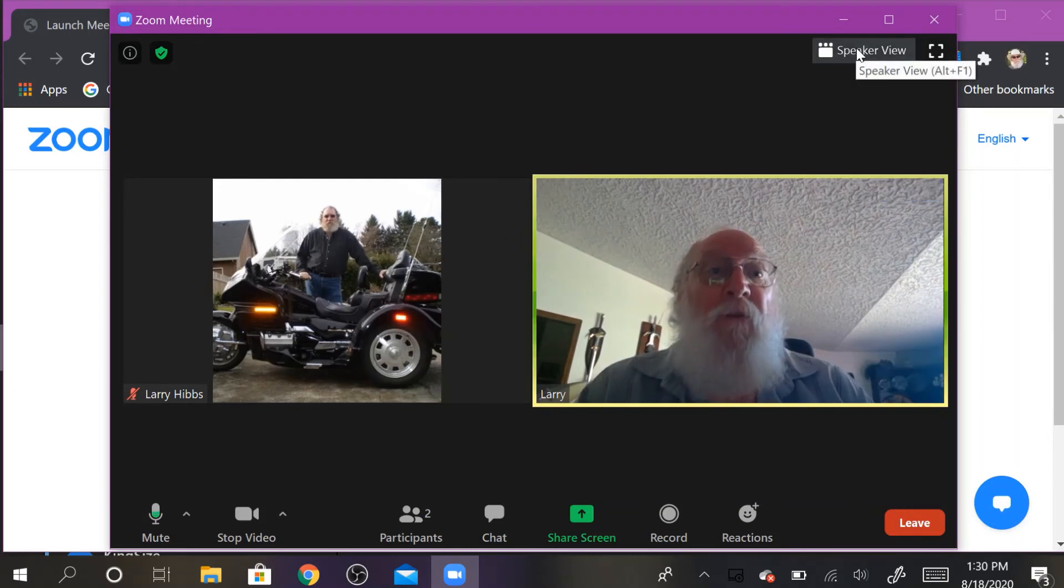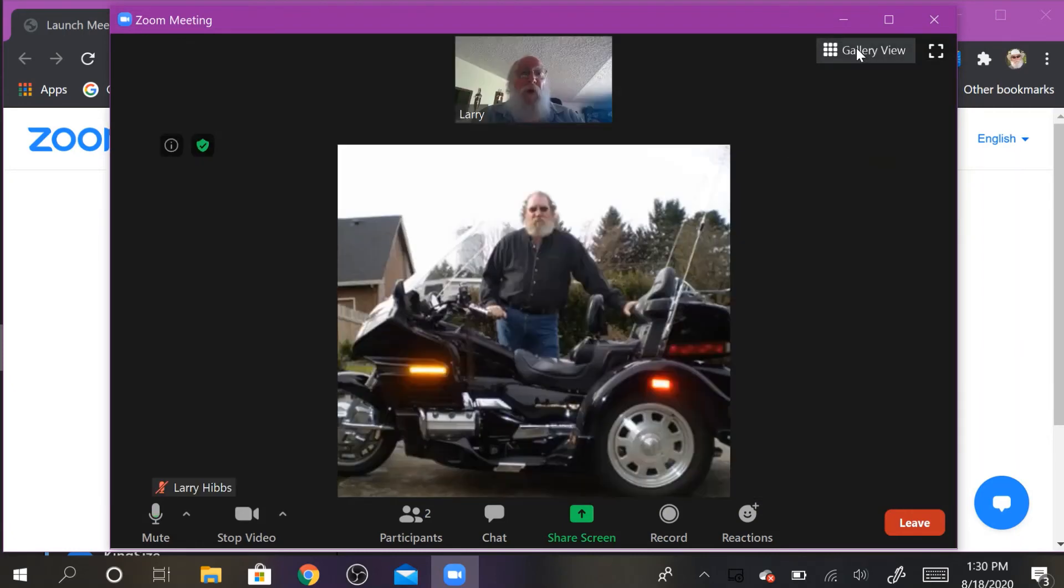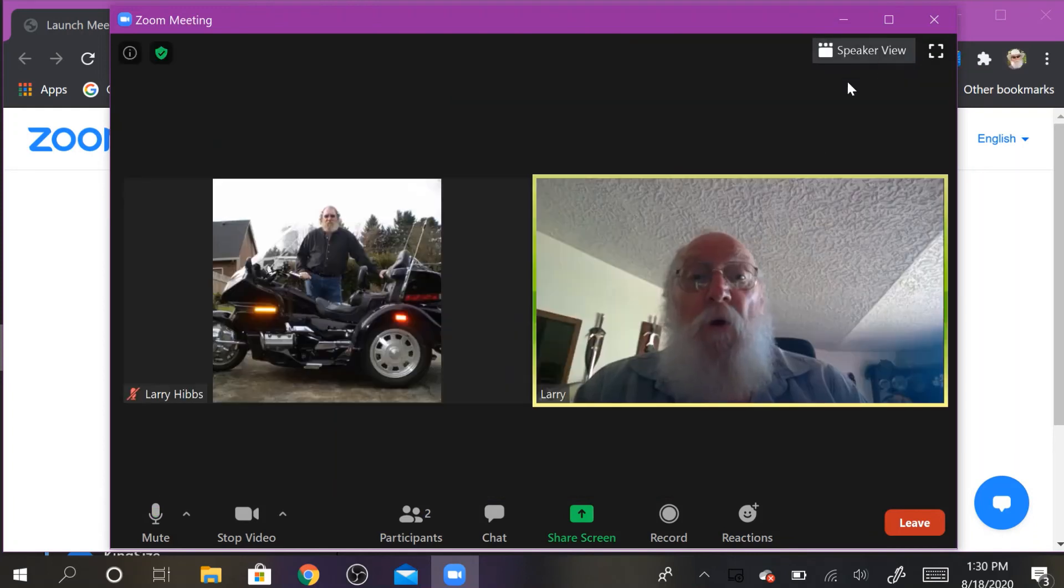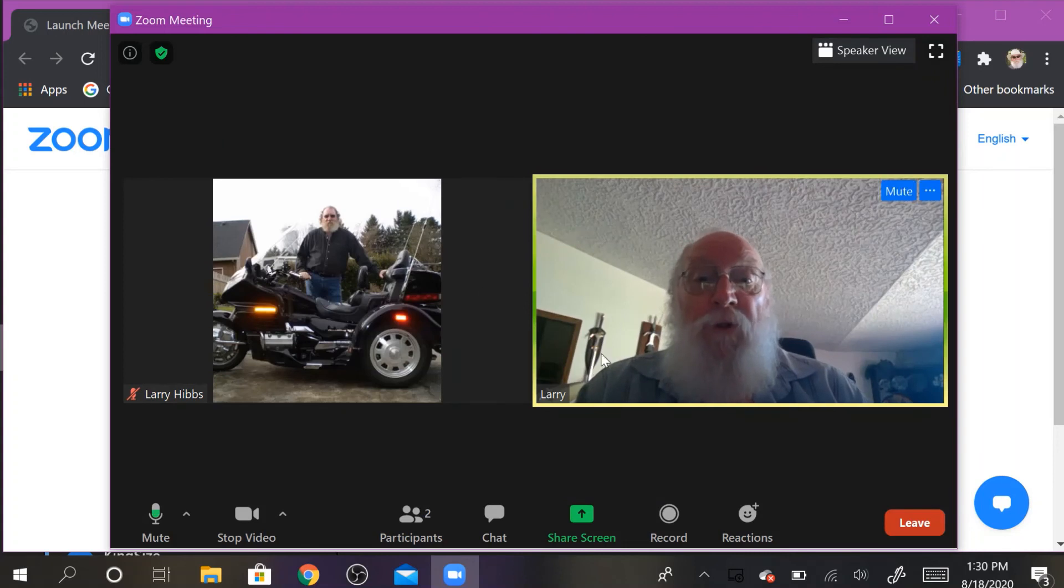There's also the speaker view, which only the person speaking has the view, or gallery view where it shows everybody that's in the meeting side by side.